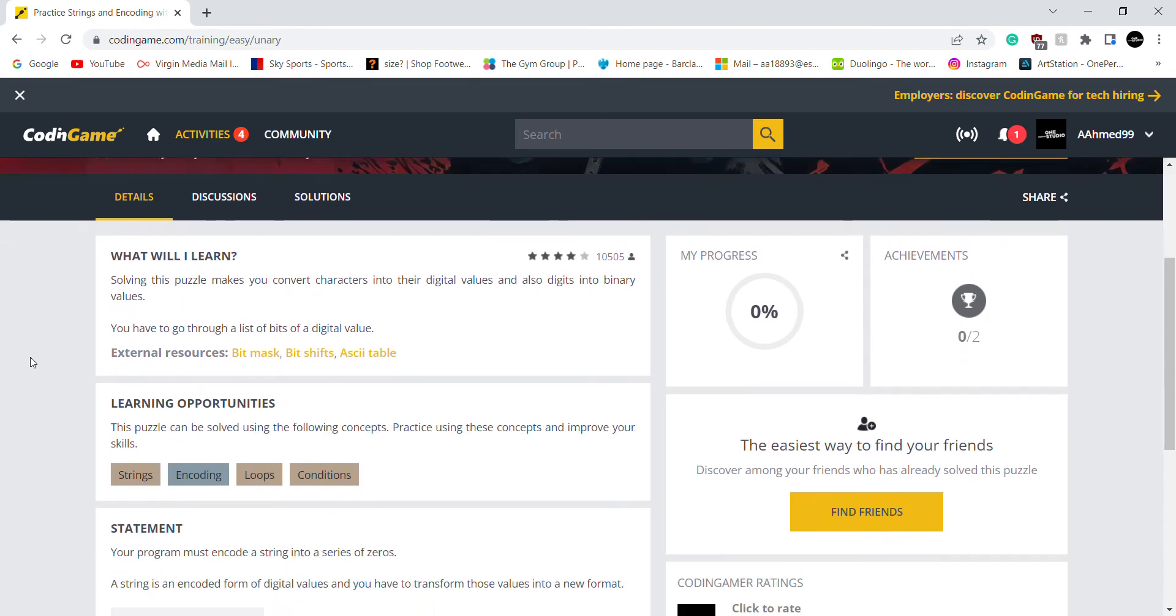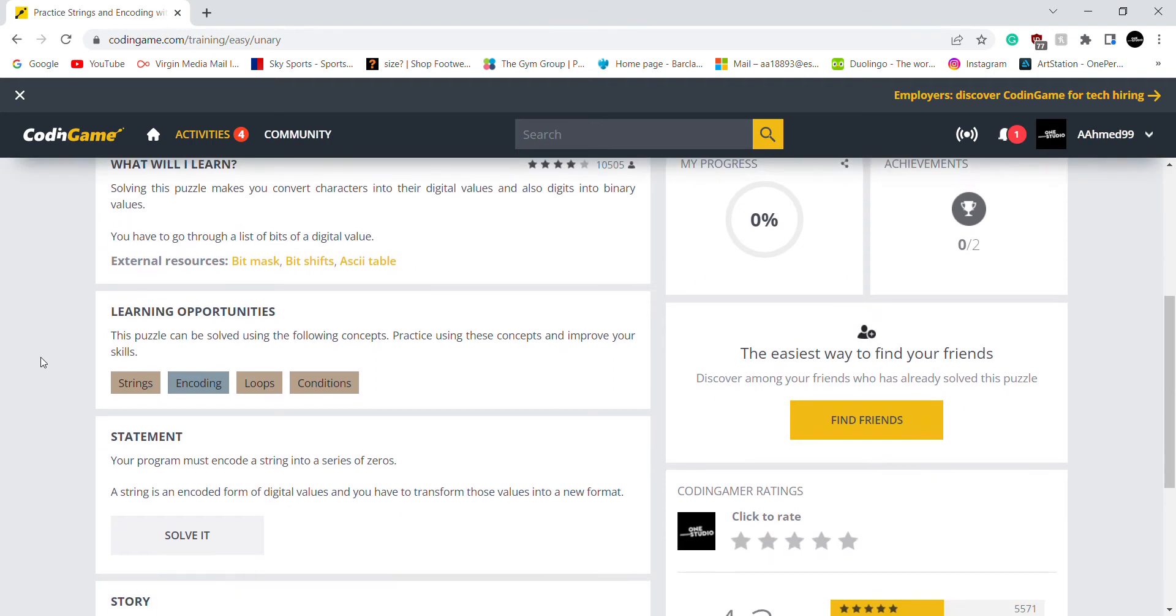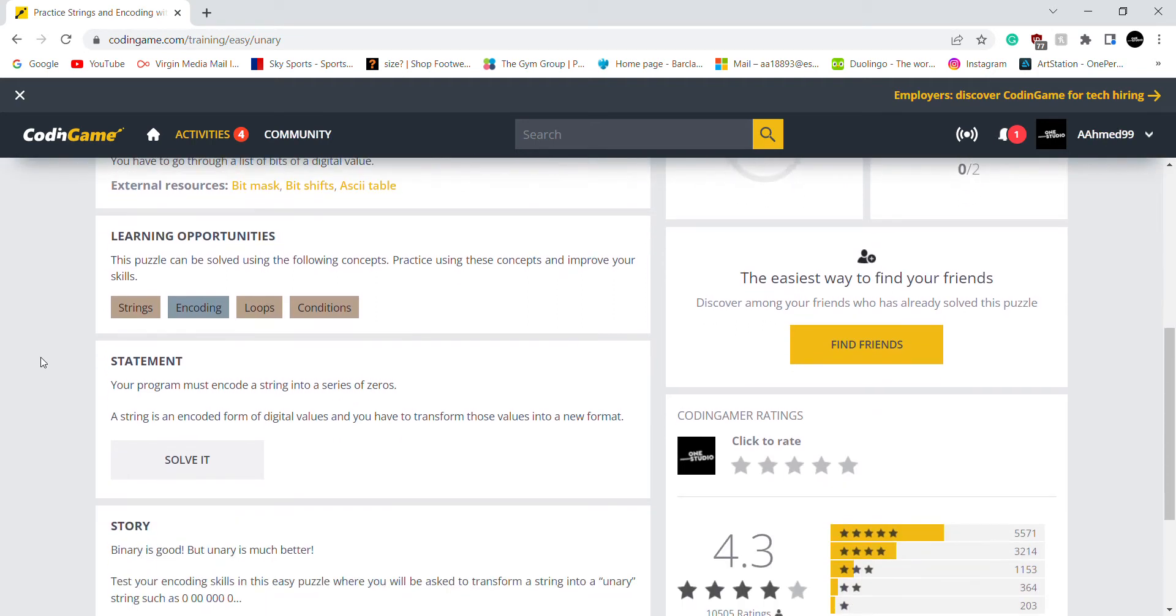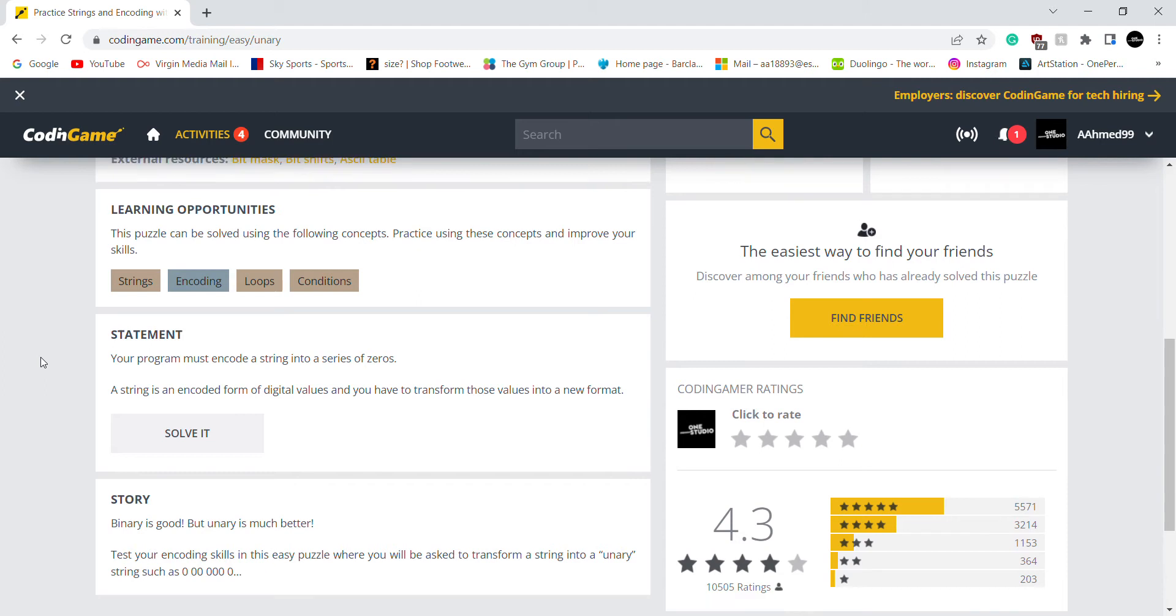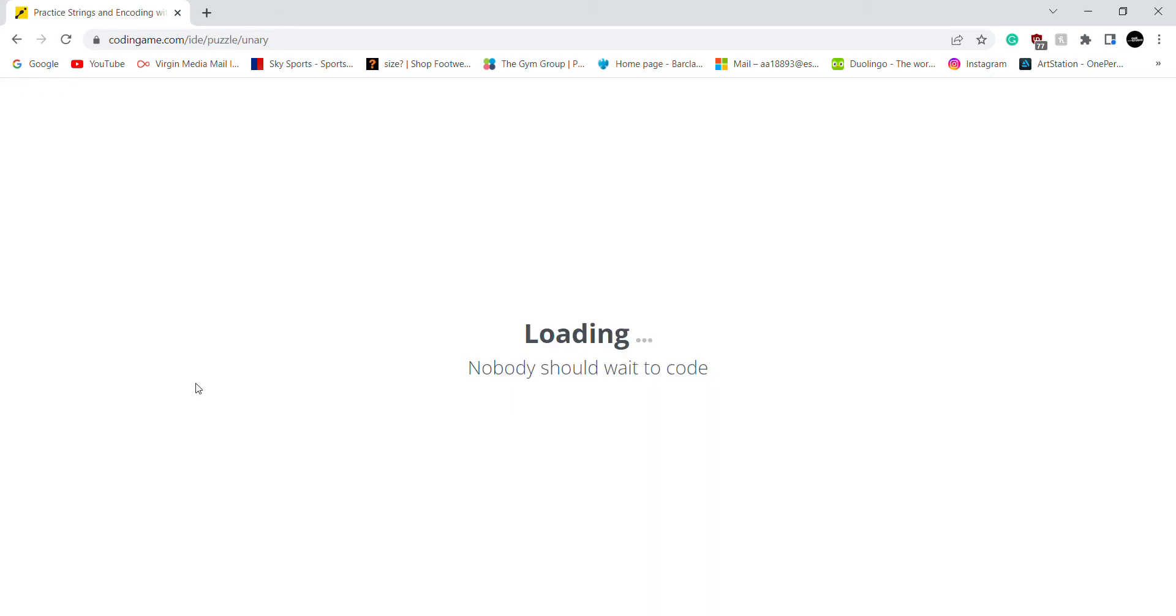So what would I learn? So I need to convert characters into binary values. We need to use strings, loops and conditions. And the main statement from this puzzle is my program must encode a string into a series. So that's where encoding comes from. Alright, let's solve it.